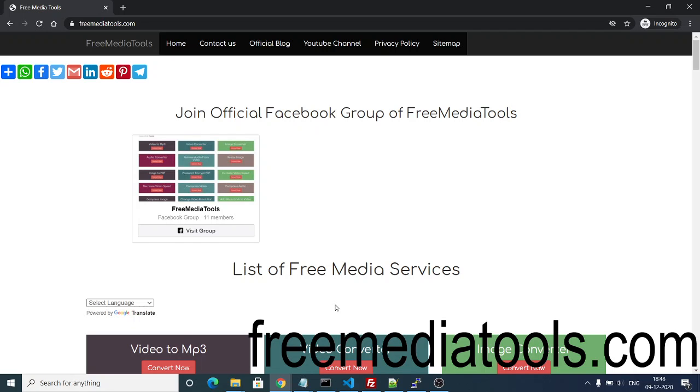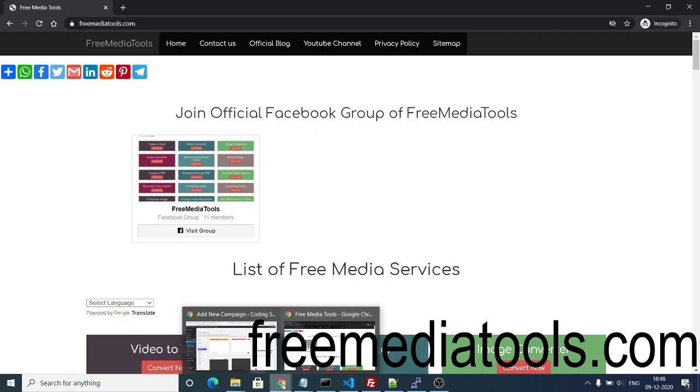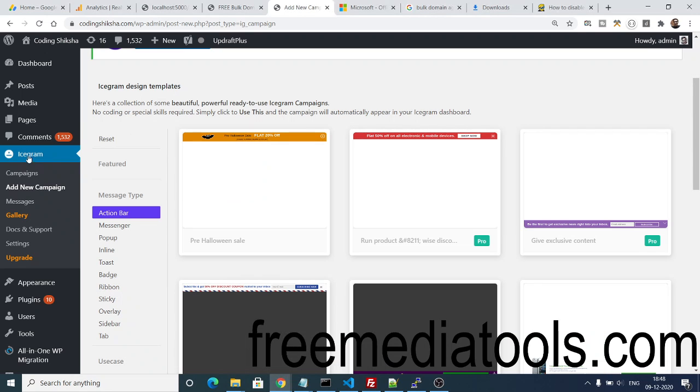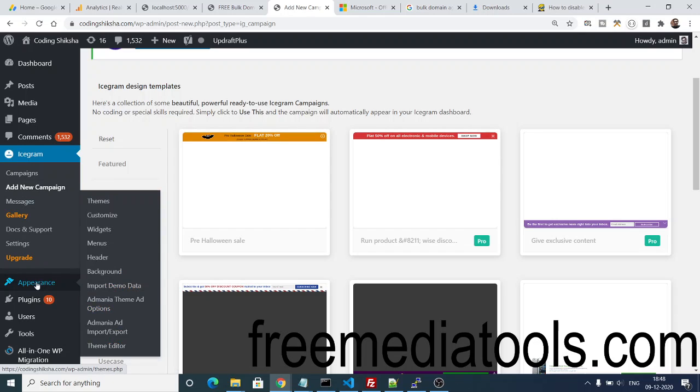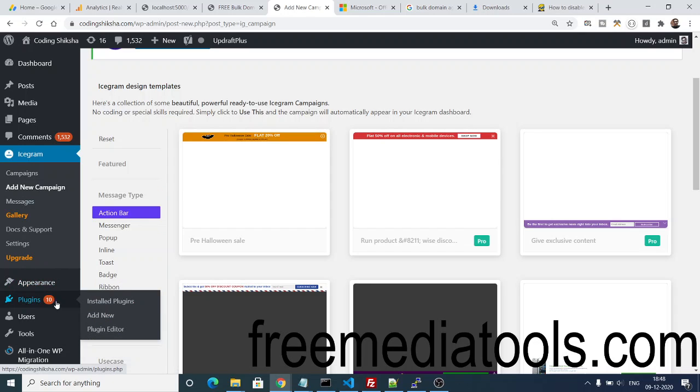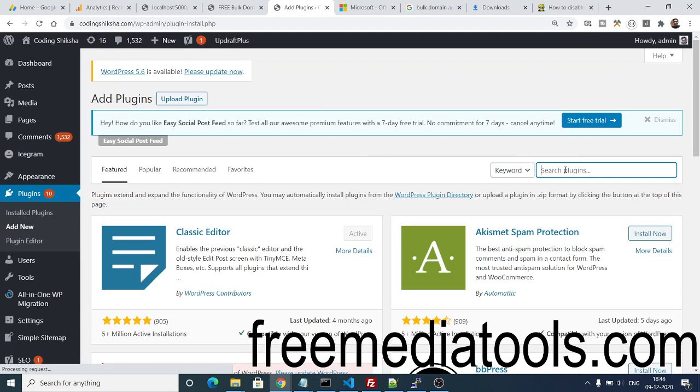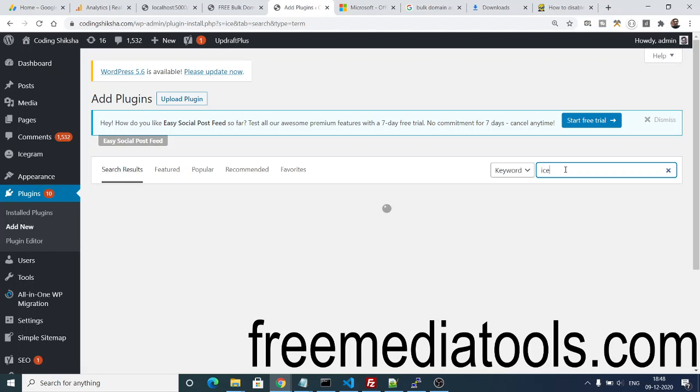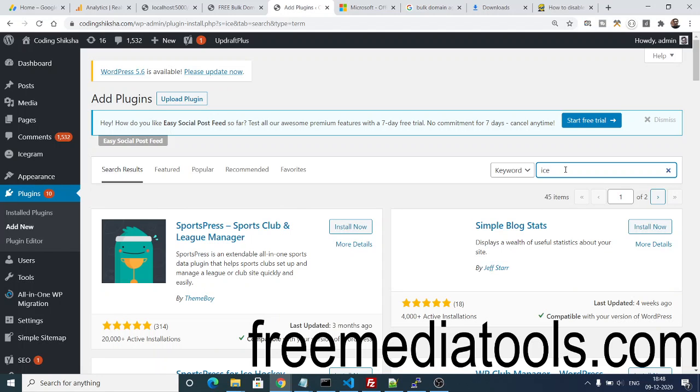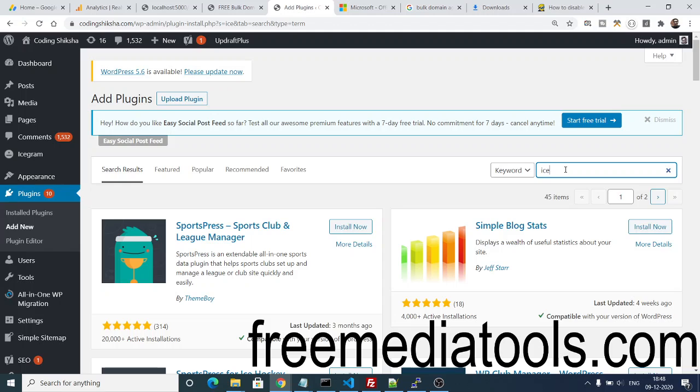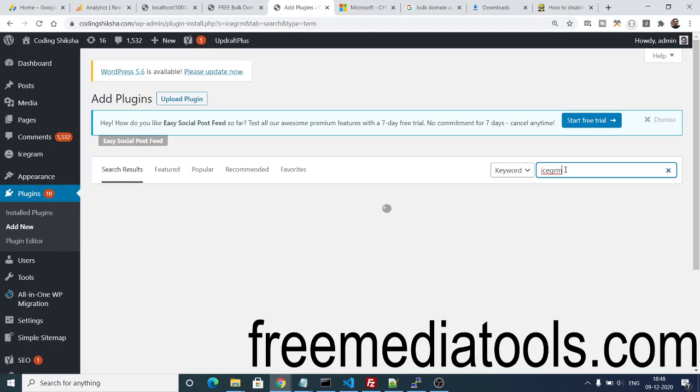I will be showing you how you can add these beautiful pop-ups inside your website. Just open WordPress and inside the plugin section, click on Add New and here you need to search for a plugin which is iCegram. Just search here iCegram. The spelling is I-C-E-G-R-A-M.